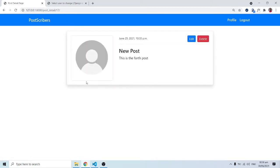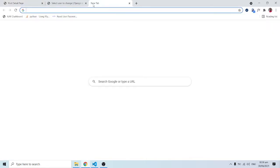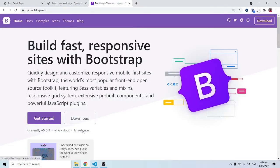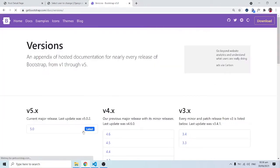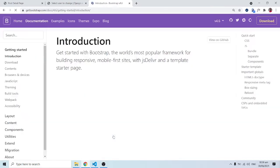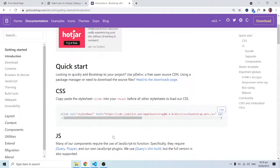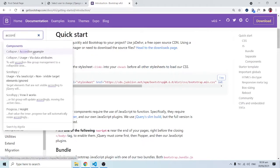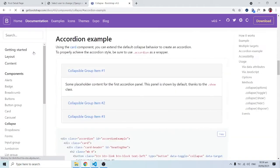In this session, we are going to look at the comment section and we are just going to build the interface as we move along. I'm going to go into Bootstrap, go to All Releases, version 4.6, and look for the Accordion because we are going to use an Accordion.